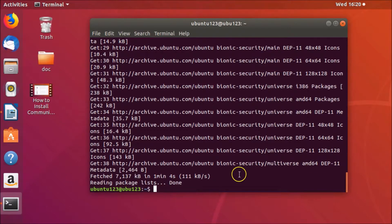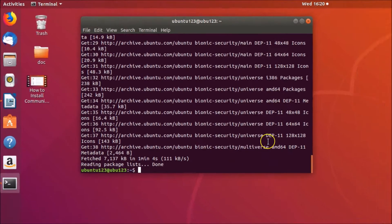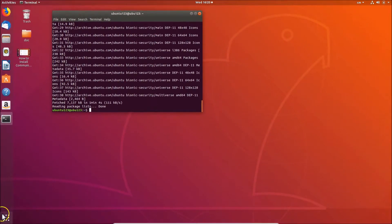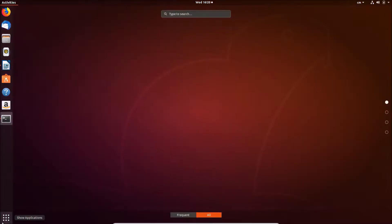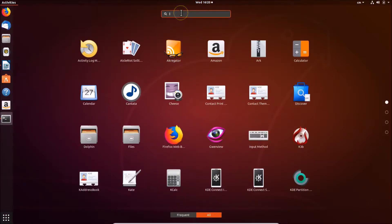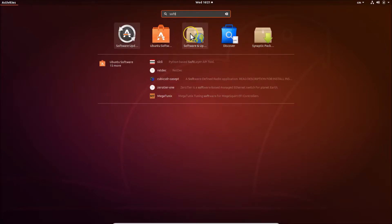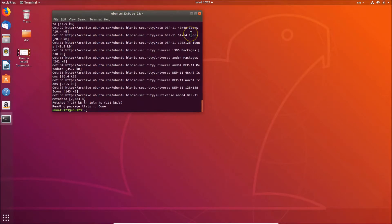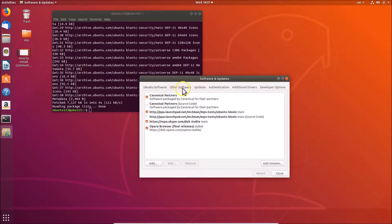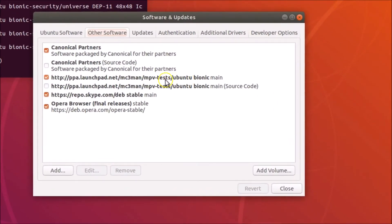The PPA is now added. You can verify that by going to 'Show Applications' at the bottom left, clicking on it, and searching for 'Software and Updates'. Go to 'Other Software' and you can see the PPA has been added.